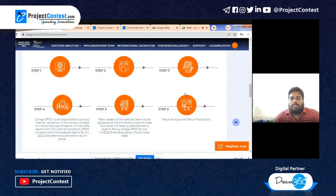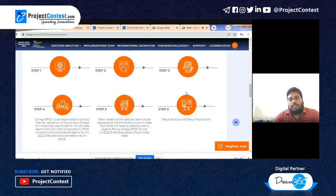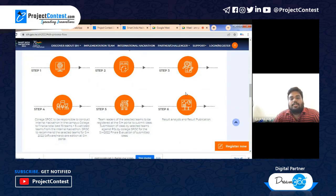Those who applied in previous editions know the process. Up to 2019, the hackathon was conducted directly. In 2020, they introduced the internal hackathon before the national hackathon. Last year they did not launch Smart India Hackathon. So SPOCs from previous editions are already familiar with the entire process.